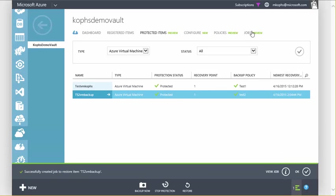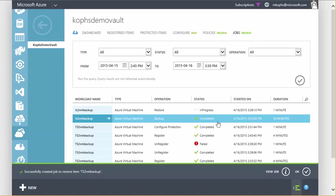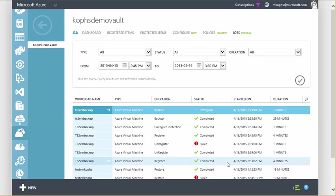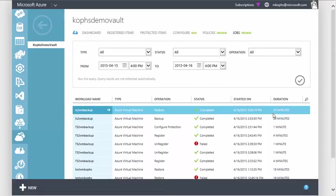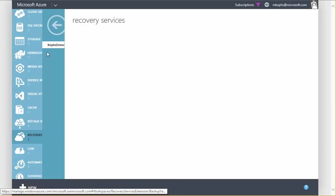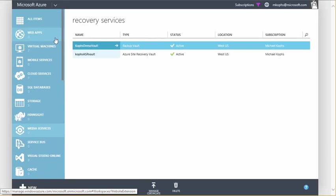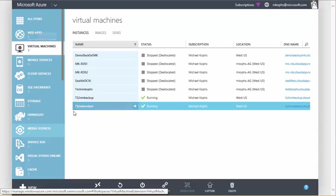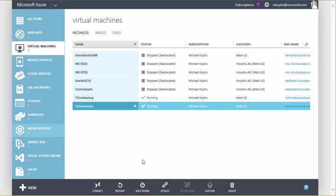And once our restore has completed, and as you can see, this one took about 20 minutes, let's go ahead and go back into our VMs in our Azure admin portal. And we'll see that TS2VM restore is now running alongside of the original VM, TS2VM backup. So let's go ahead and connect to the new restored VM.